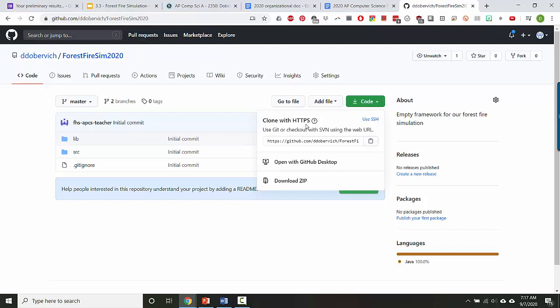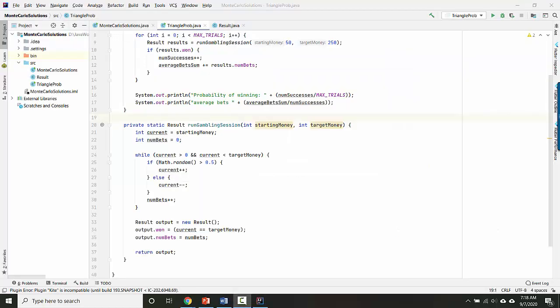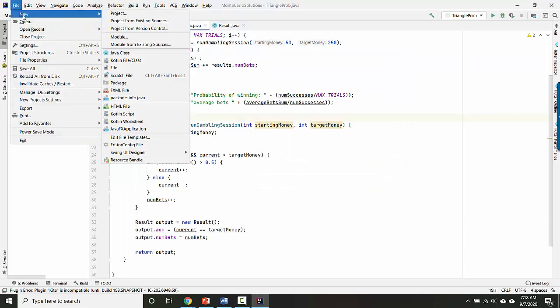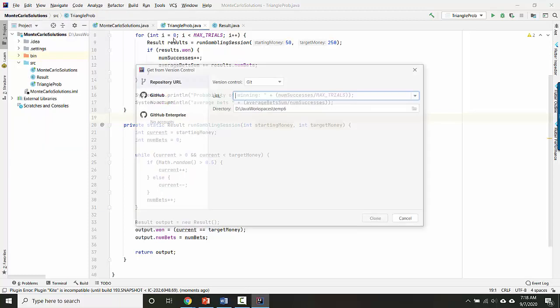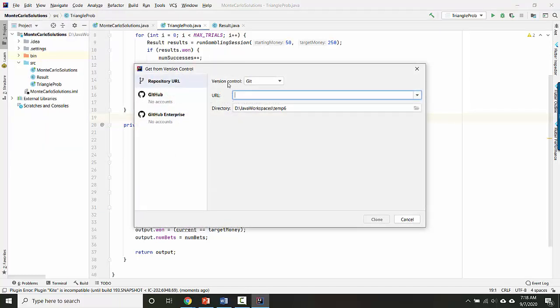You want to copy that link. Then inside IntelliJ, you're going to go to File, New Project from Version Control, because Git is a version control tool.